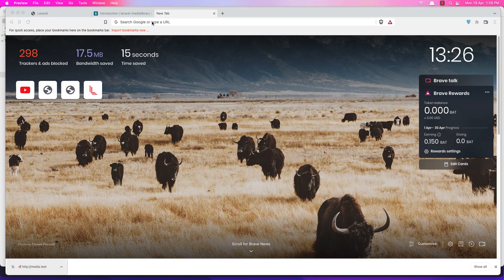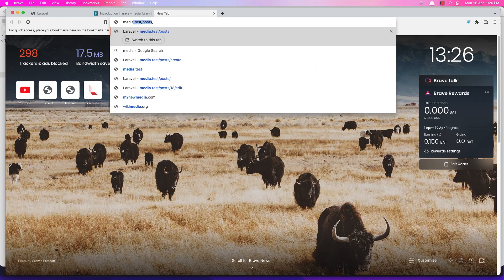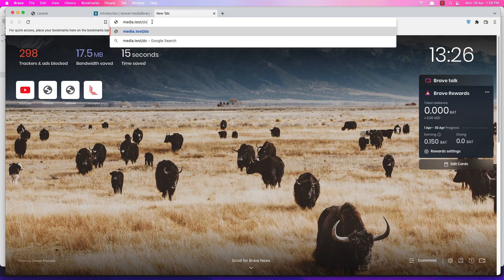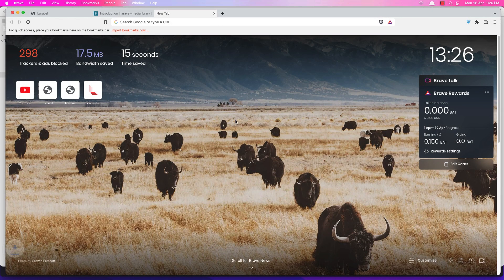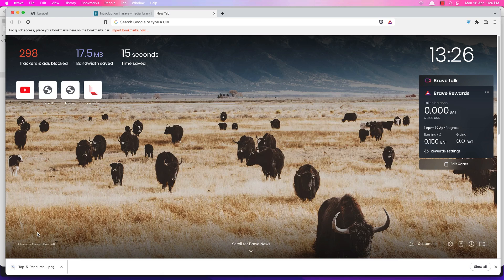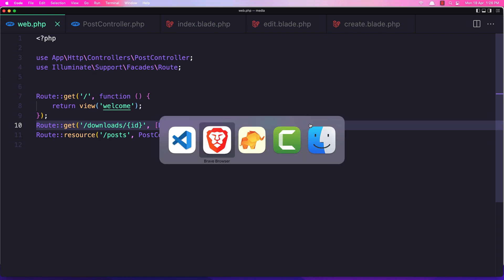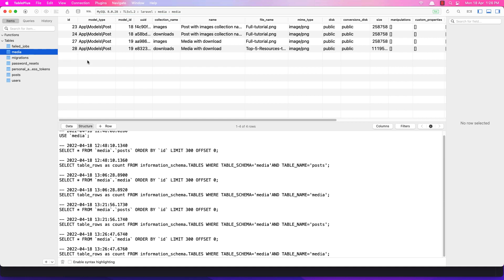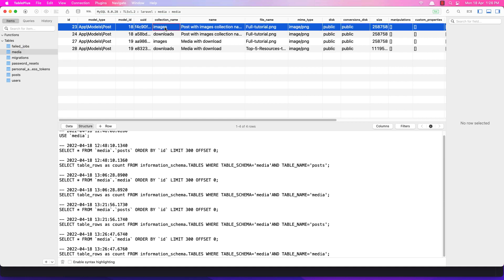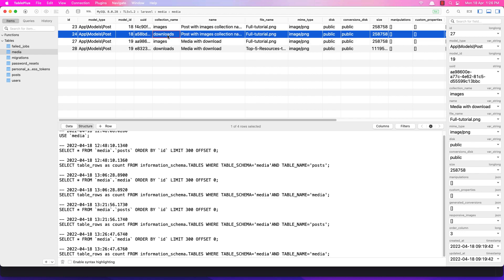If I change the URL — so for example changing the ID to 19 — yeah we have another image here. Now let's create another route to download all the images we have in the media collection downloads, or all the media we have. Right now we have four: two in the images collection name and two in the downloads collection.